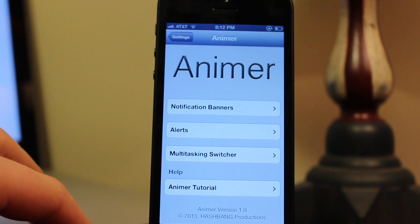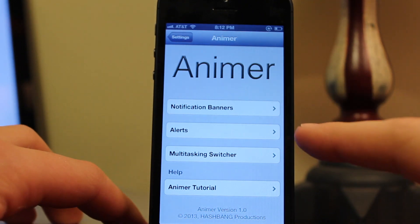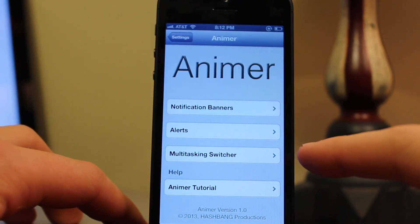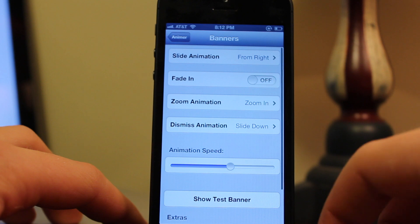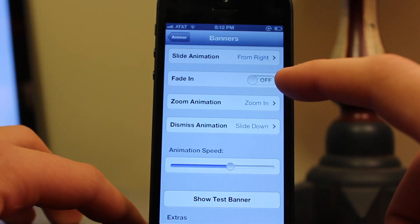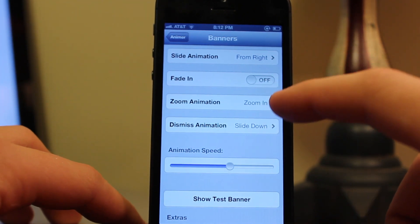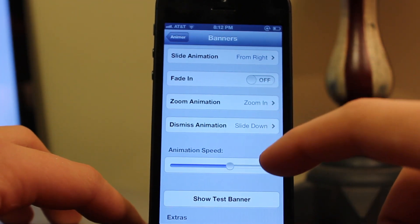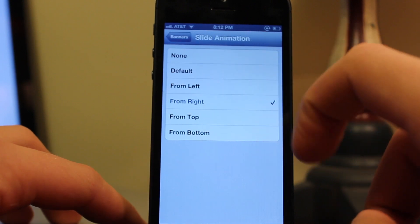Heading over to the settings, we have our banners, our alerts, and our multitasking switcher options. Our first one is the banners. You can see the various options ranging from the slide animation all the way down to the animation speed.